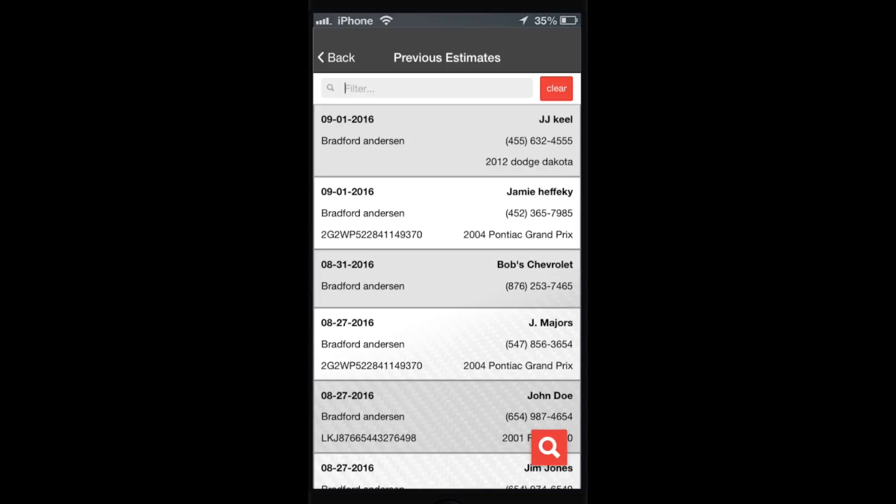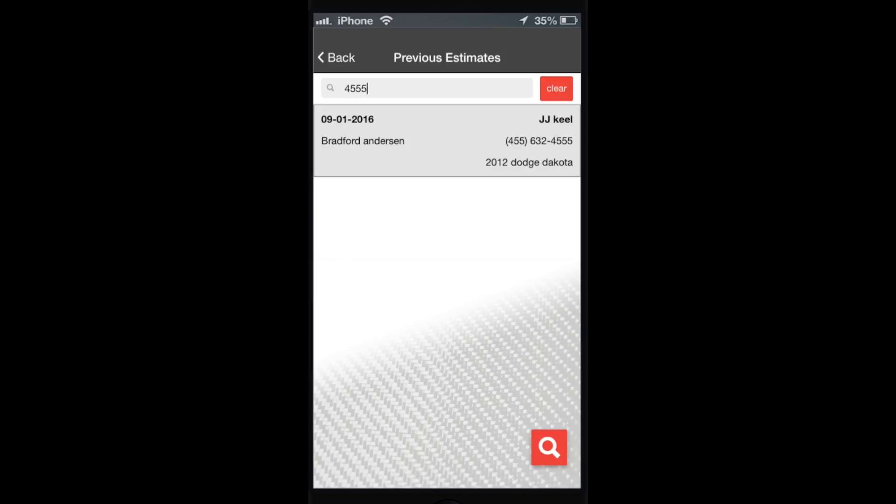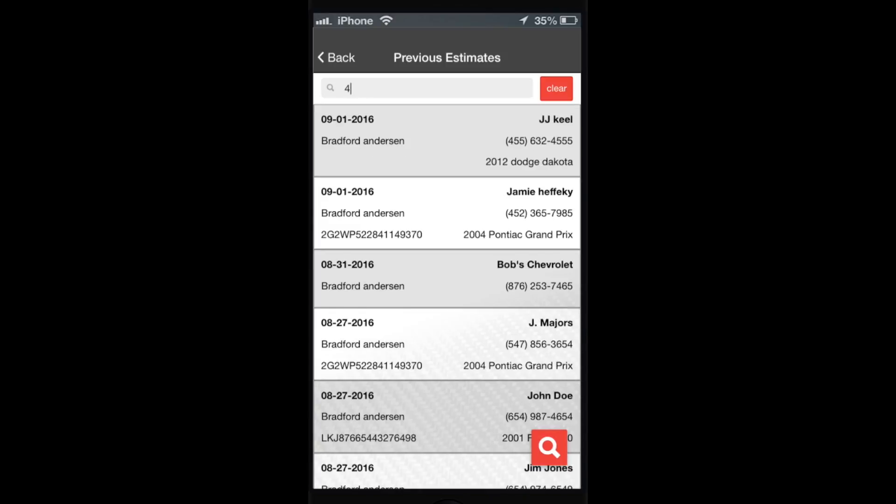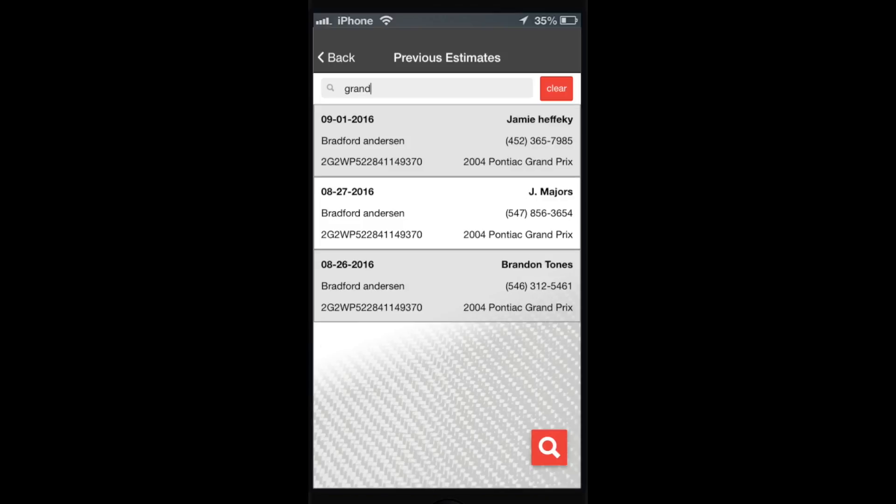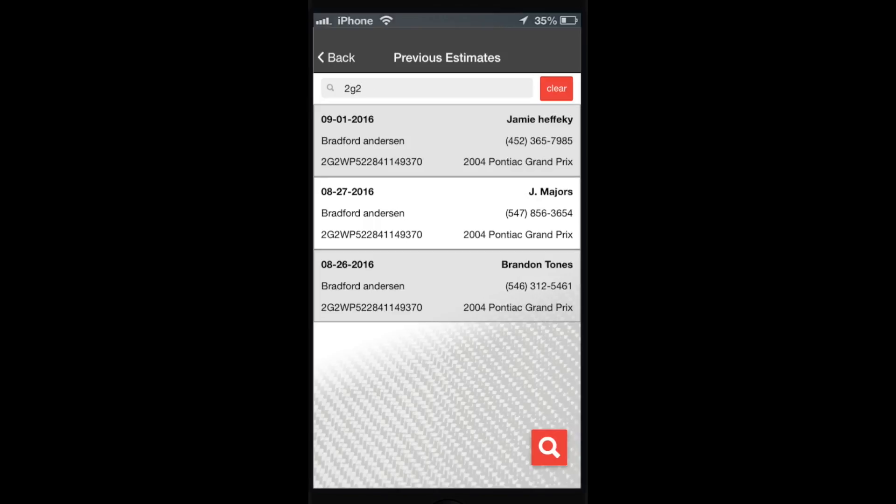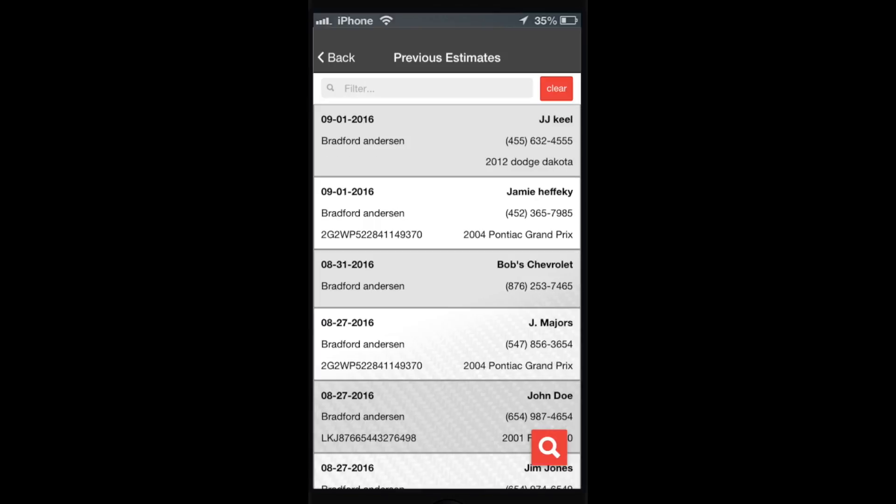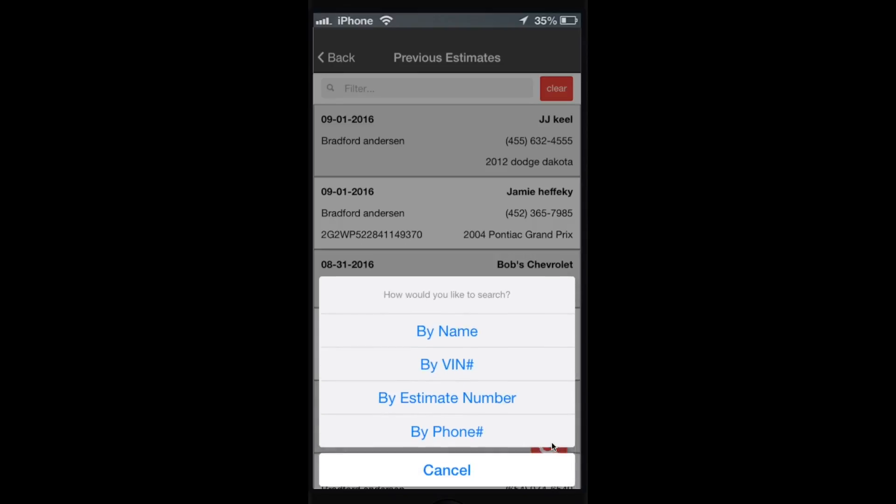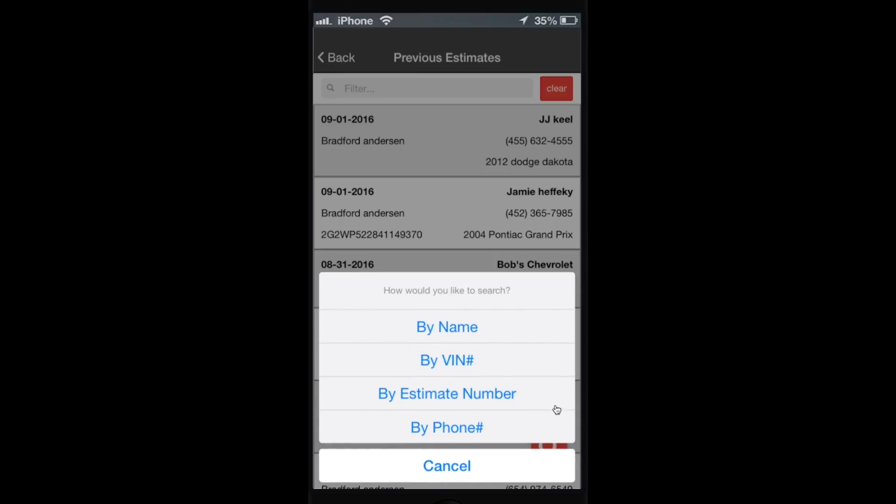So now you can actually search if you need more than the last 60. You can search by name, VIN, estimate number, and phone number. Let's start by name. You don't need the whole name, you can just put in a piece of the name.